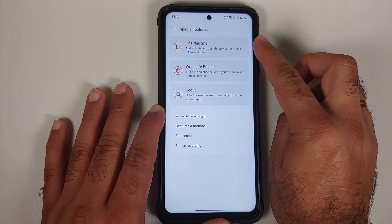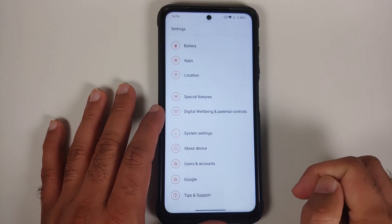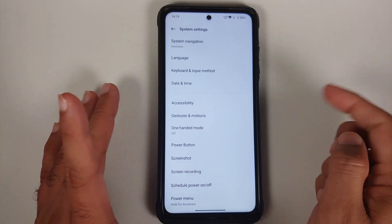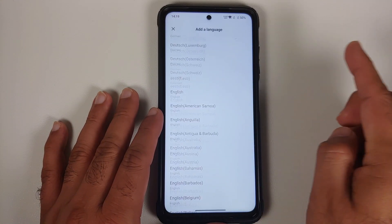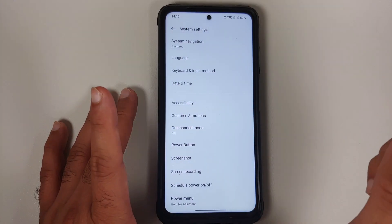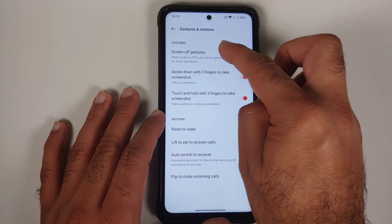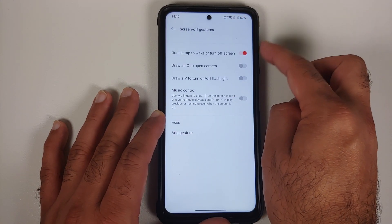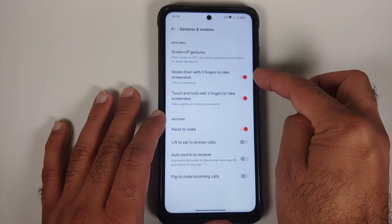Special Features includes the OnePlus Shelf, Work-Life Balance, and Scout — all covered earlier. In System Settings, you can change your language with many languages available. Under Gestures & Motions, only double tap to wake works among the screen-off gestures.